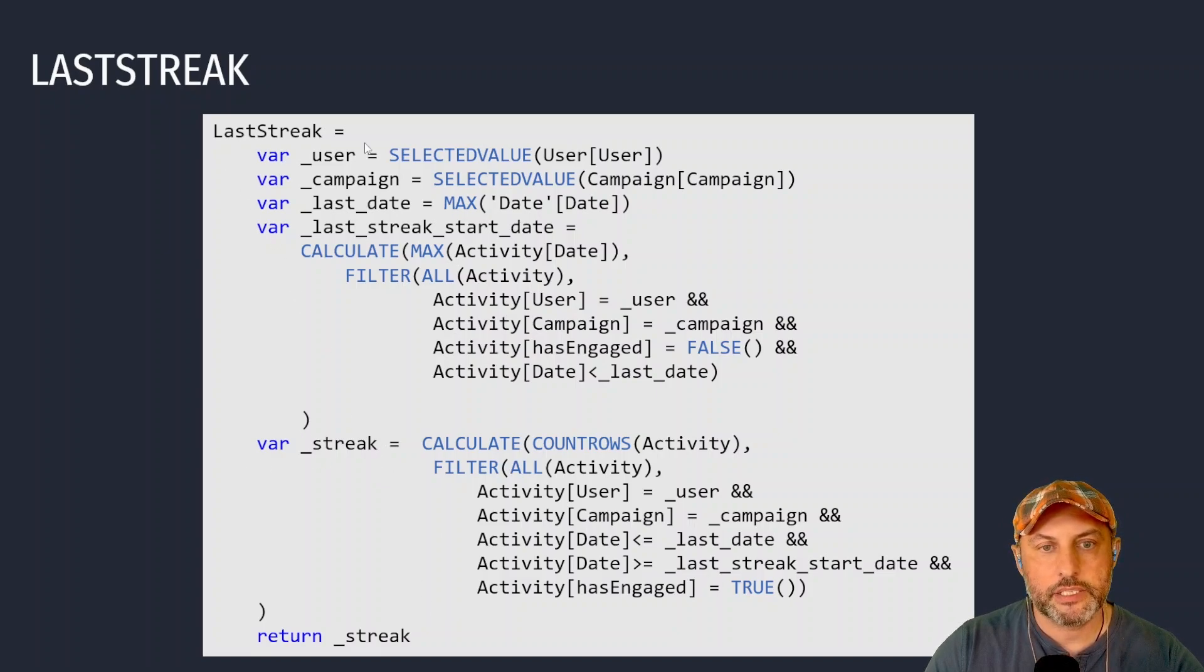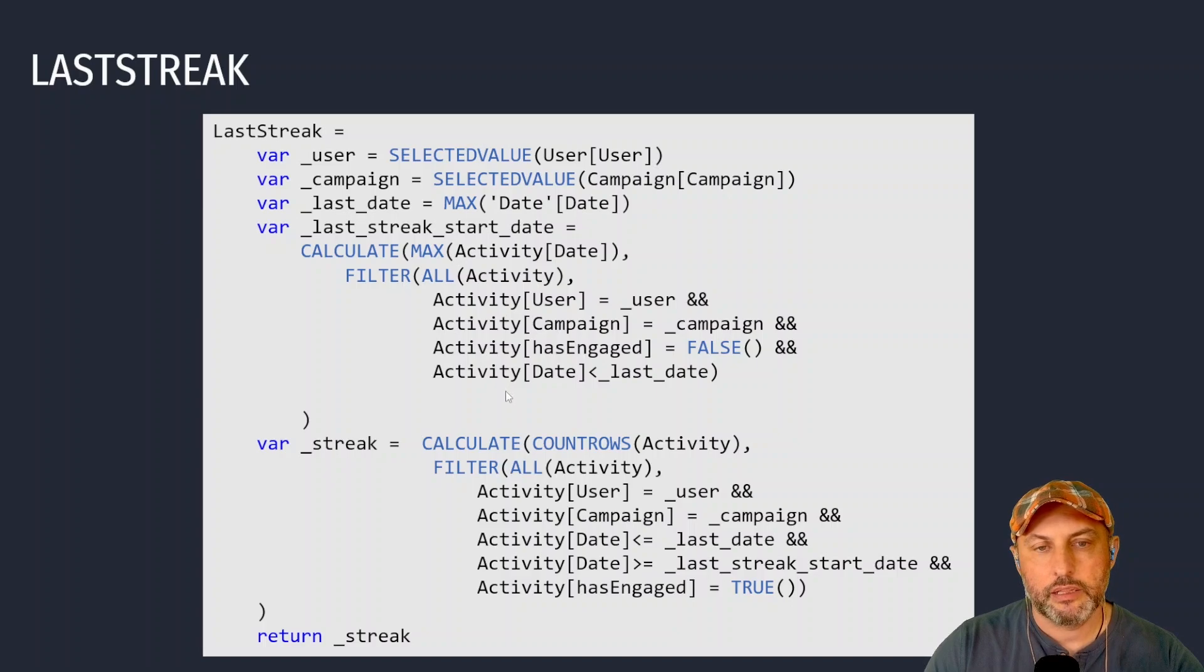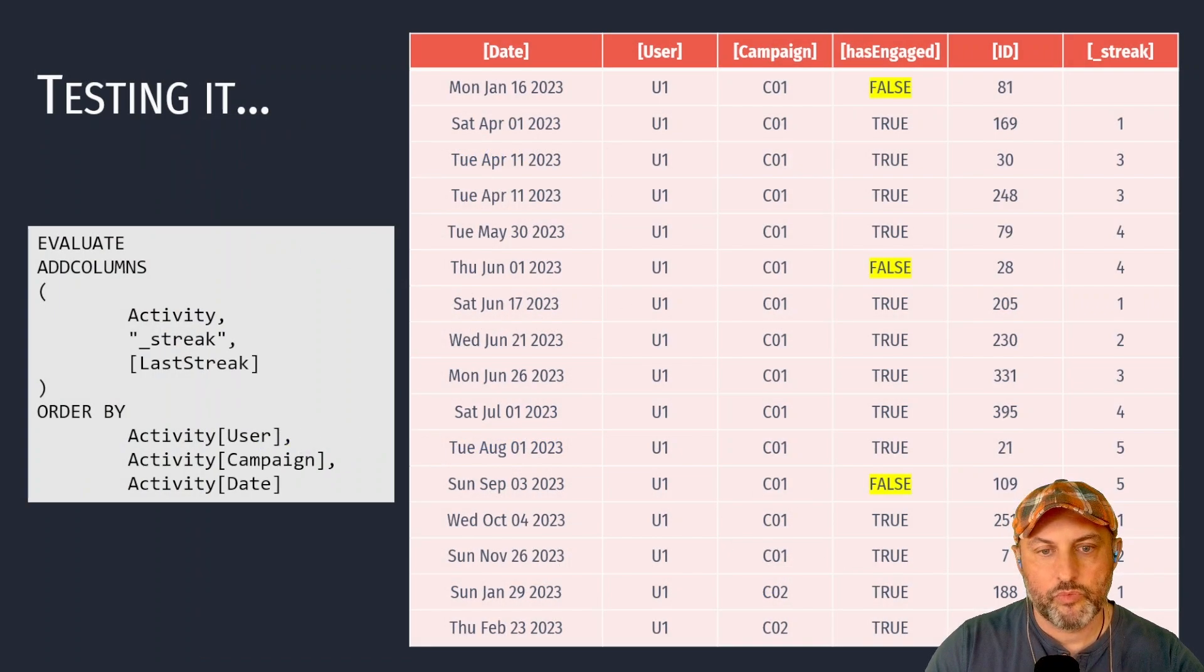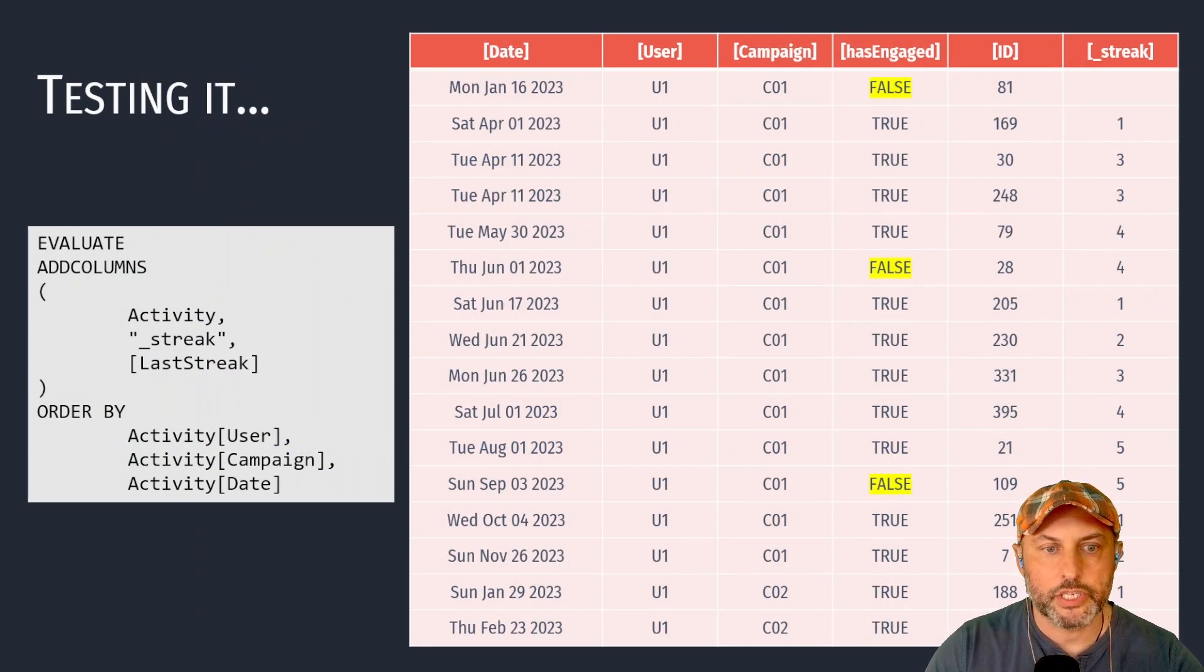And that last streak variable or calculation literally is the most important piece of this video. Now let's see if this calculation actually works.